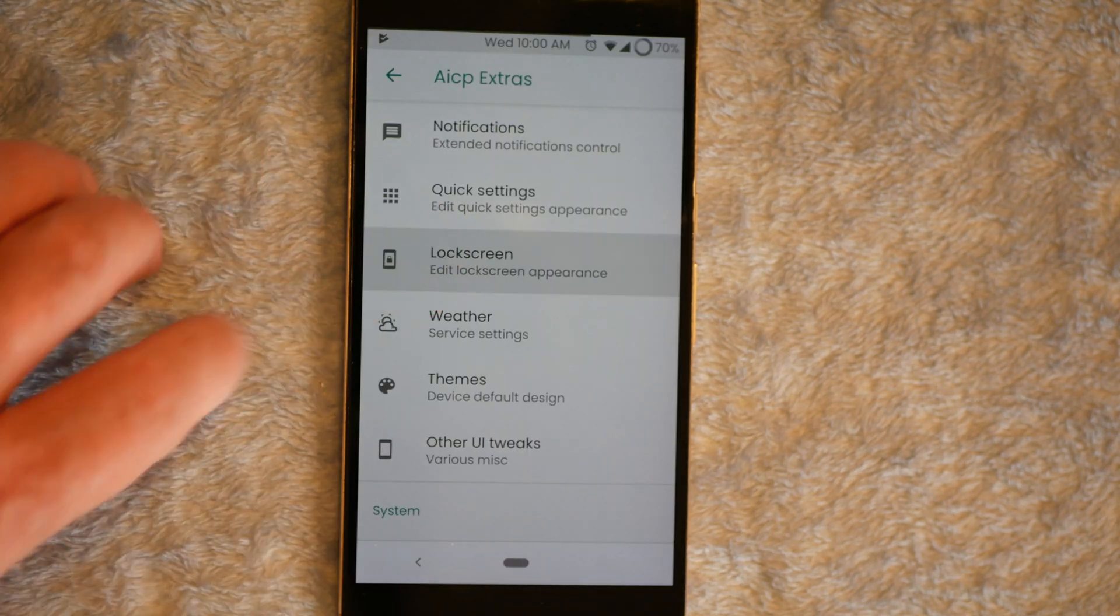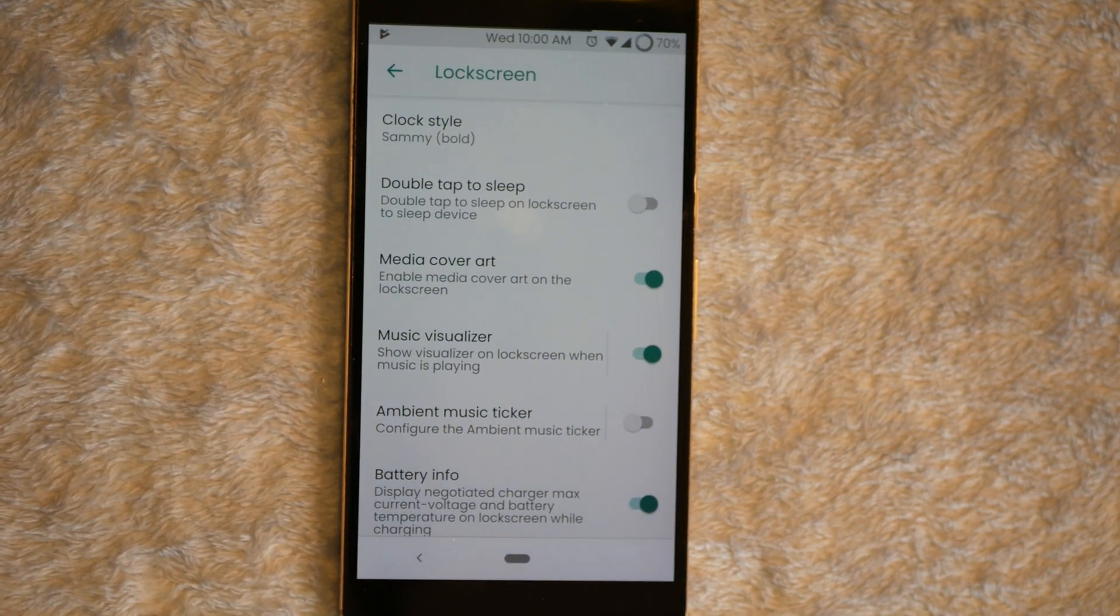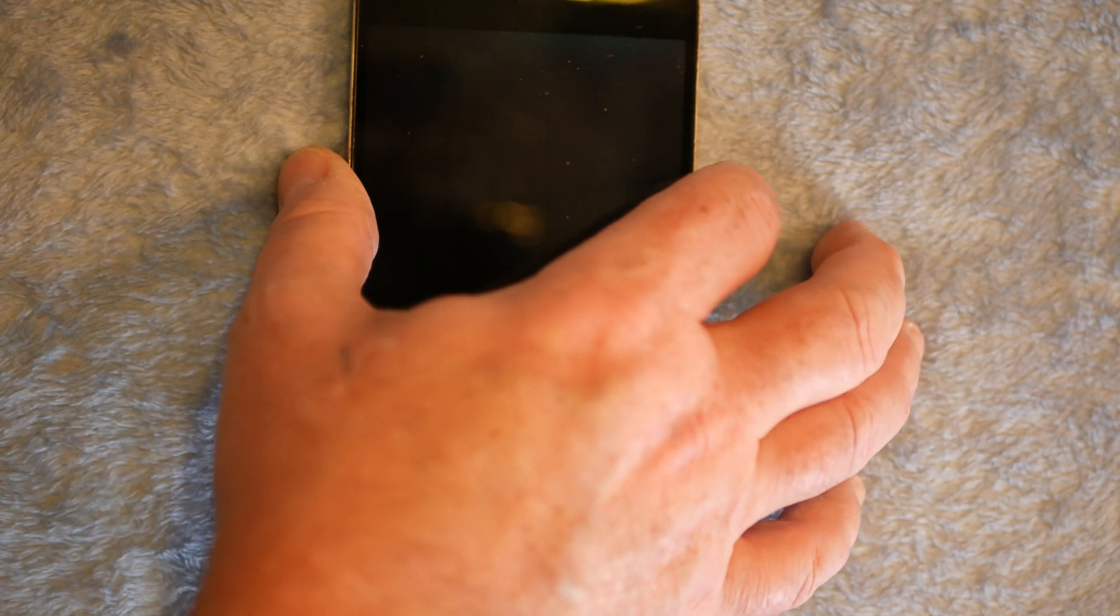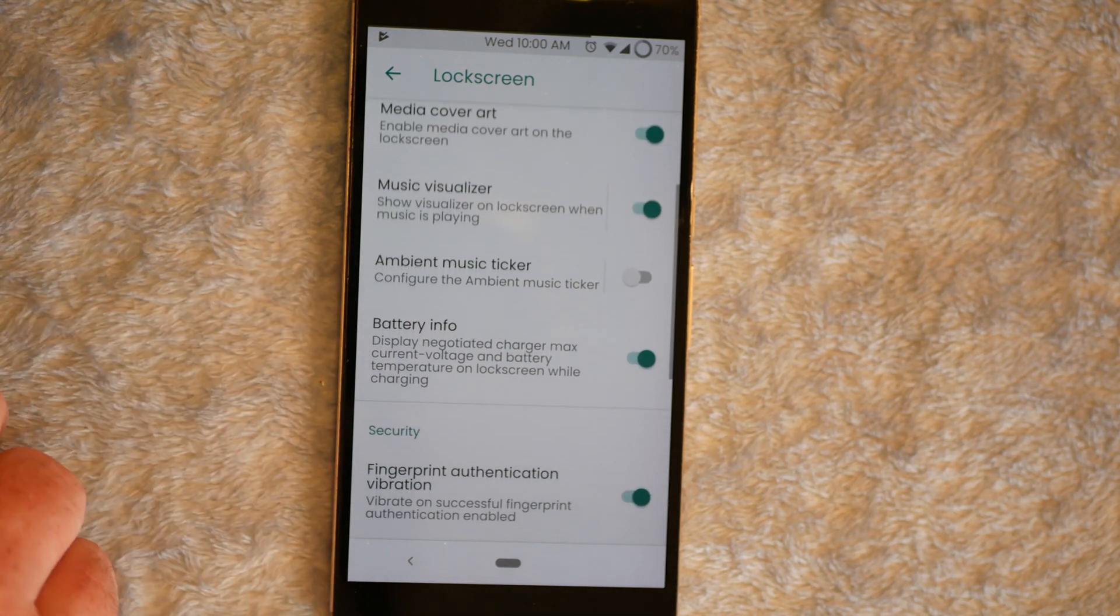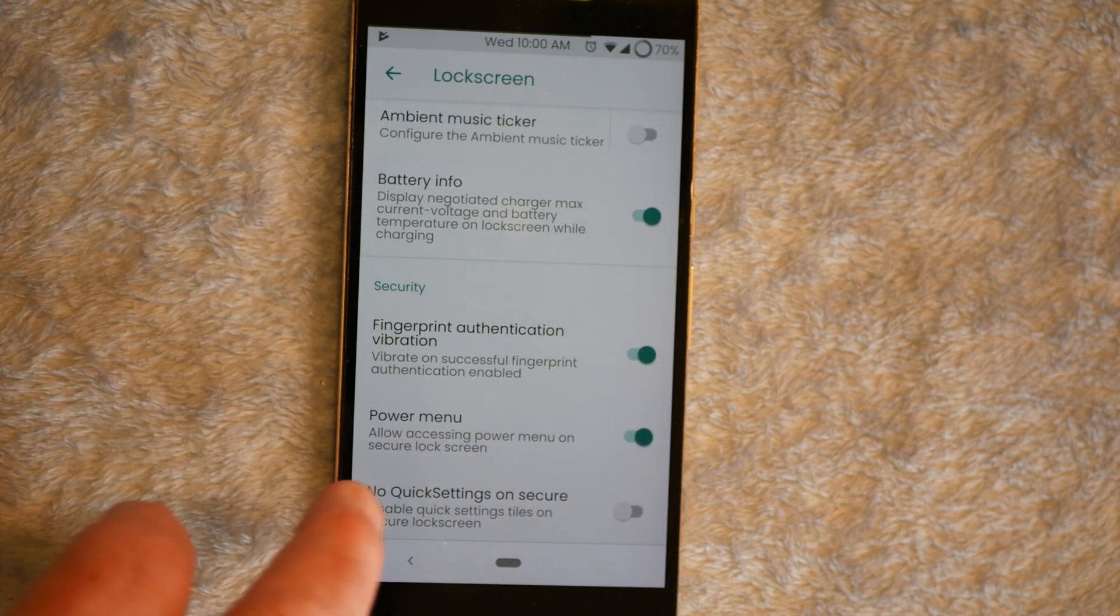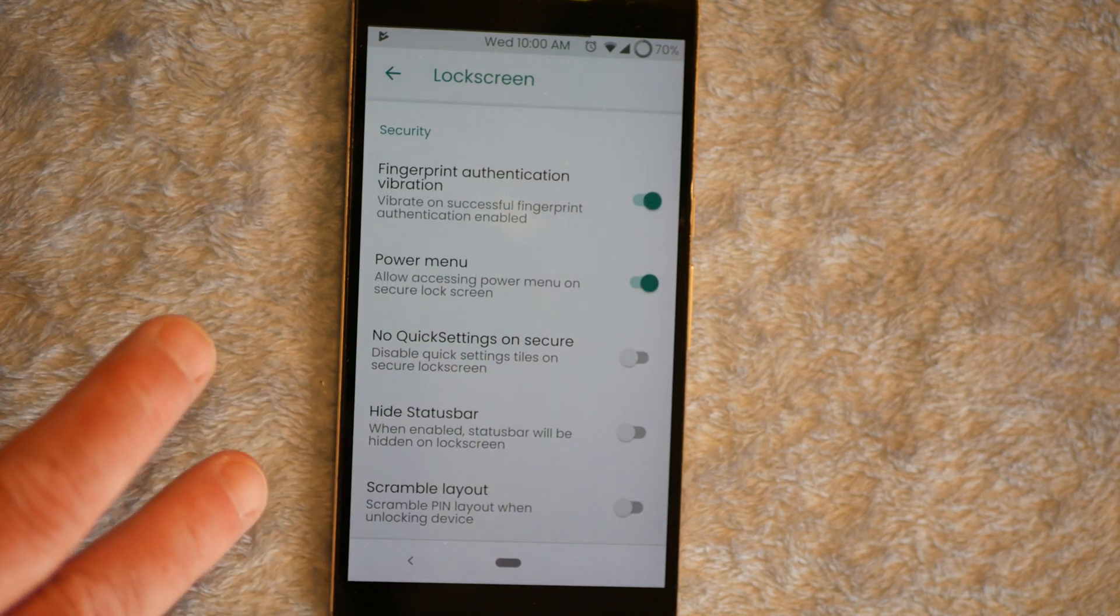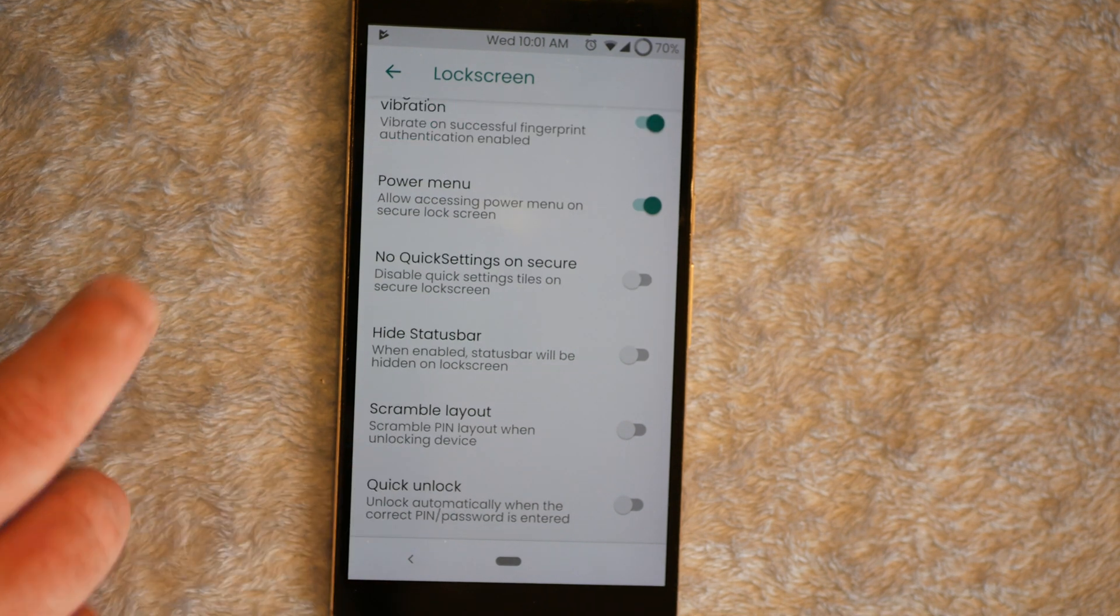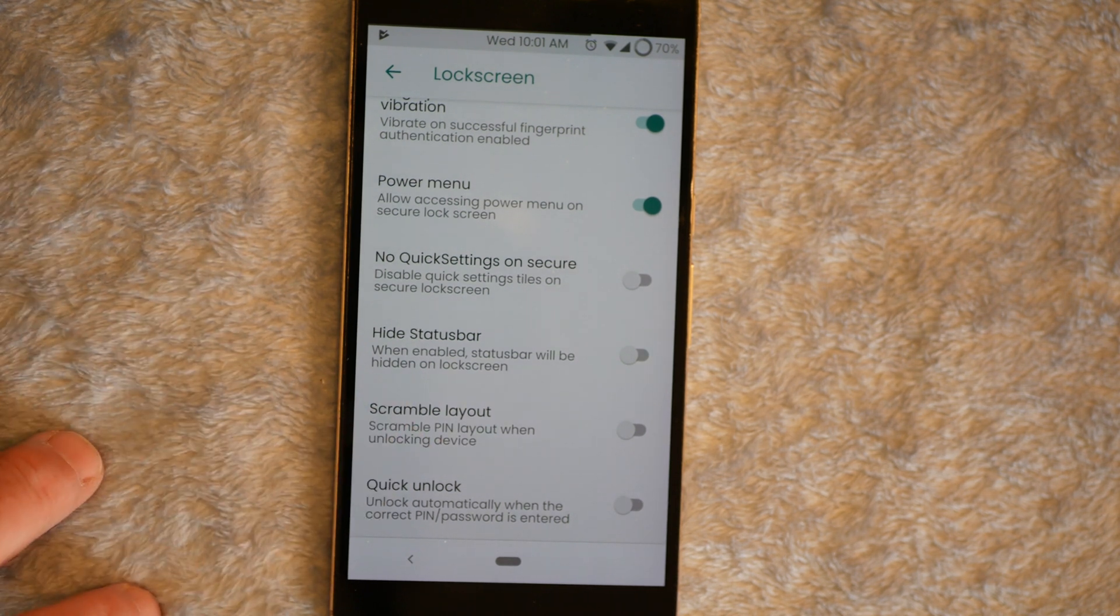Next up is going to be the Lock Screen. You have your Clock Style. I'm on Sammy Bold. And just to let you guys see what that looks like, if I go to my Lock Screen. That's your Sammy Bold. Double Tap to Sleep. Media Cover Art. Music Visualizer. Ambient. Of course, Battery Info. Under Security. Fingerprint Authentication. Vibration. And it does. It's really nice. I'll show you guys later. Fingerprint works really good on this. These are just options that you can choose to have in your lock screen if you want.